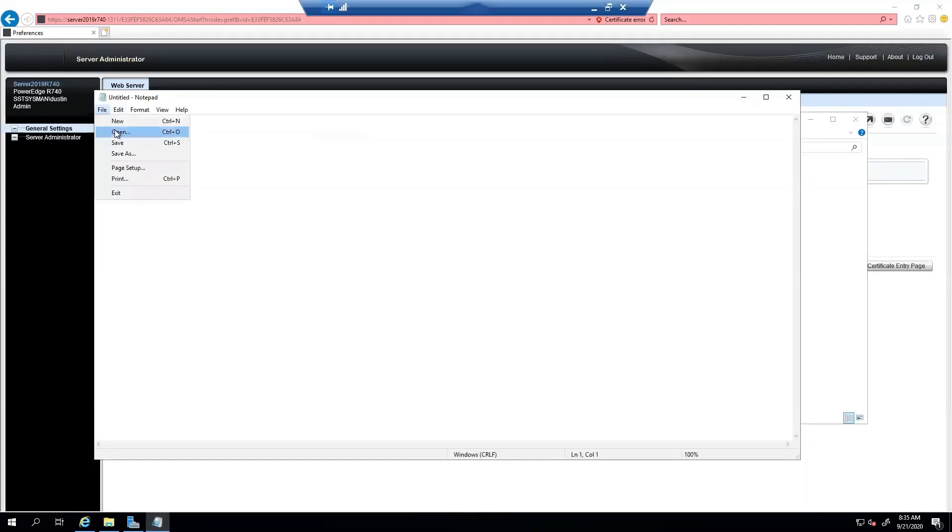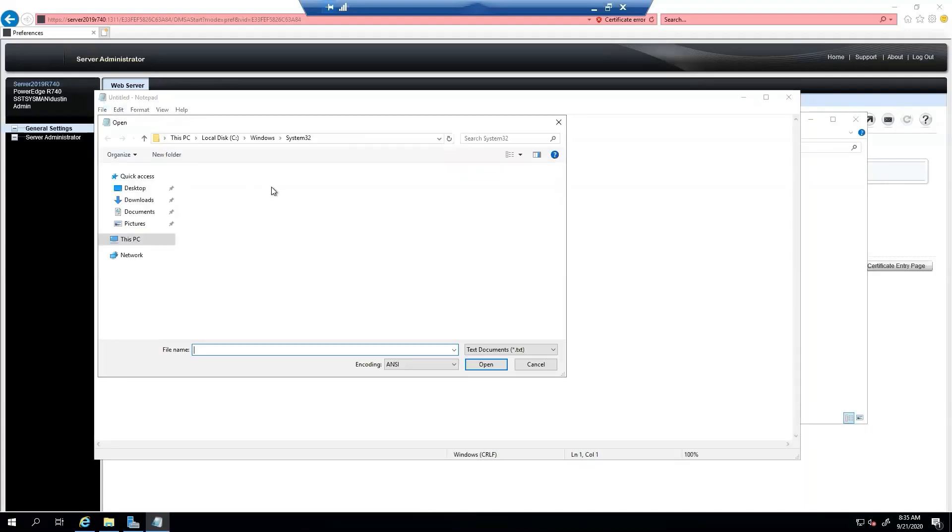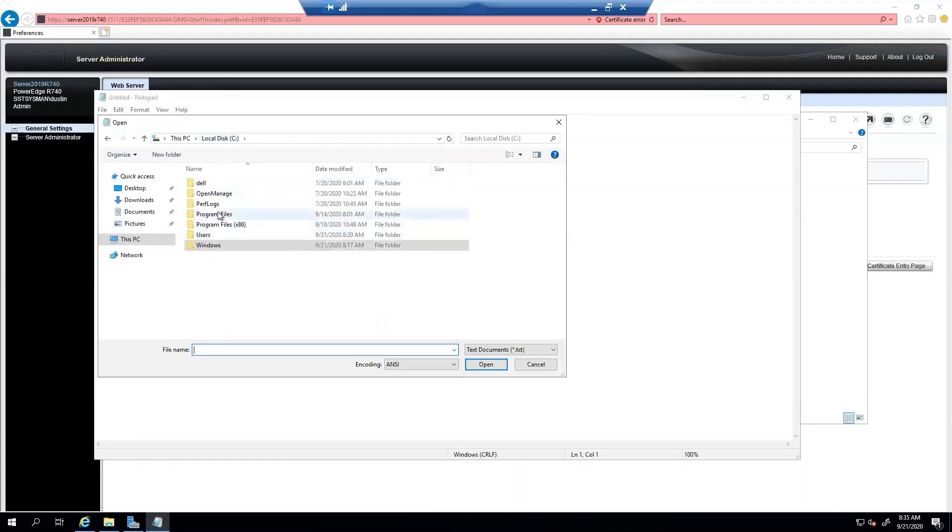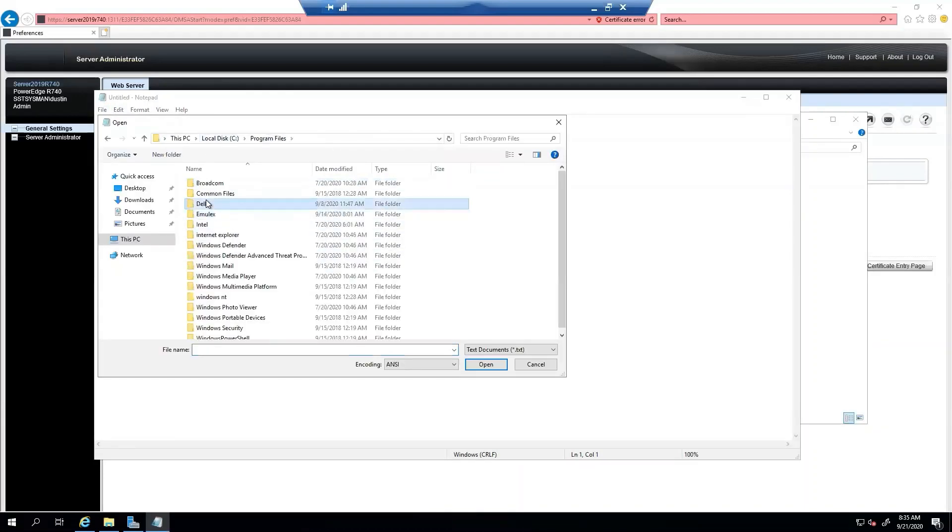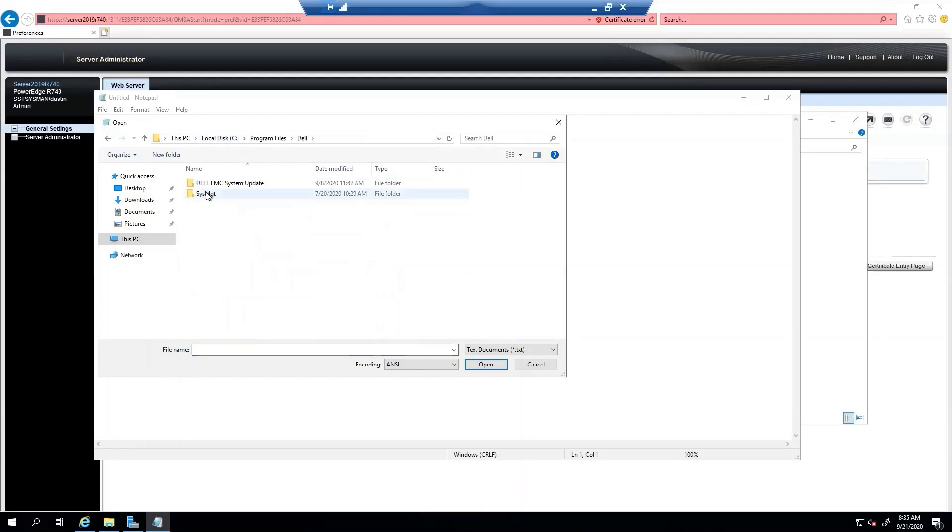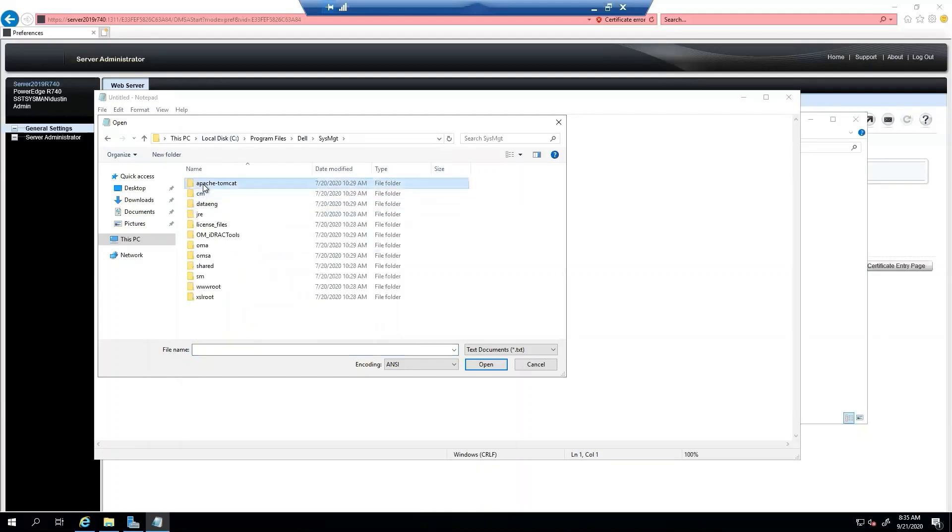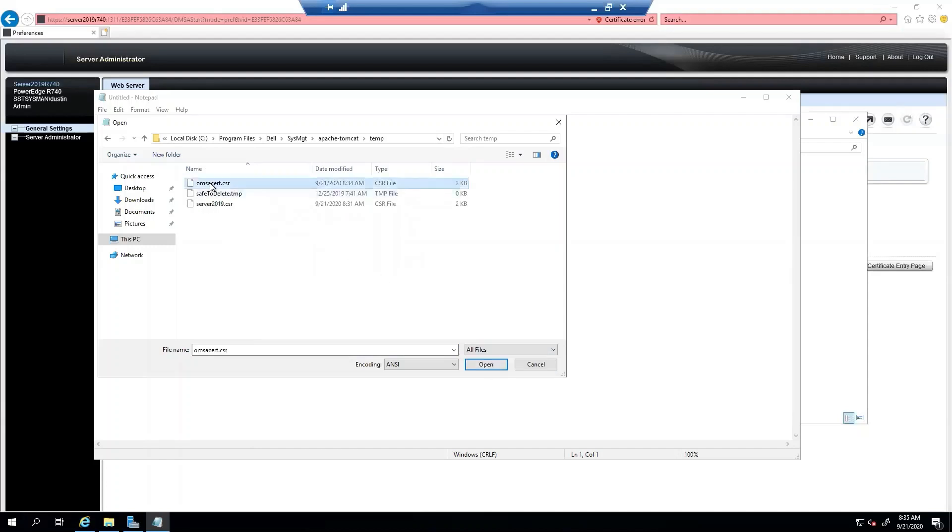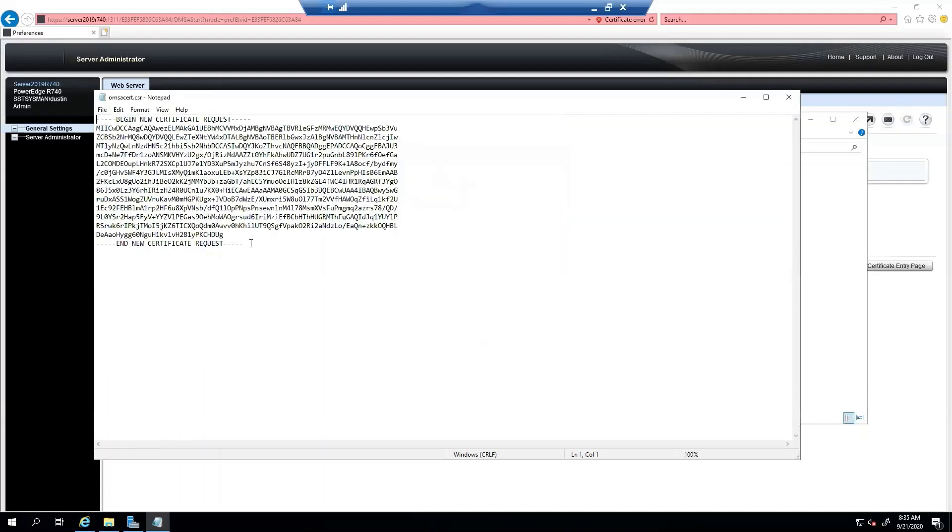And then we will open that file location. So C program files, Dell, Sysmanagement, Apache, Tomcat, TIP. We want all documents. There's our certificate request. And here we go.